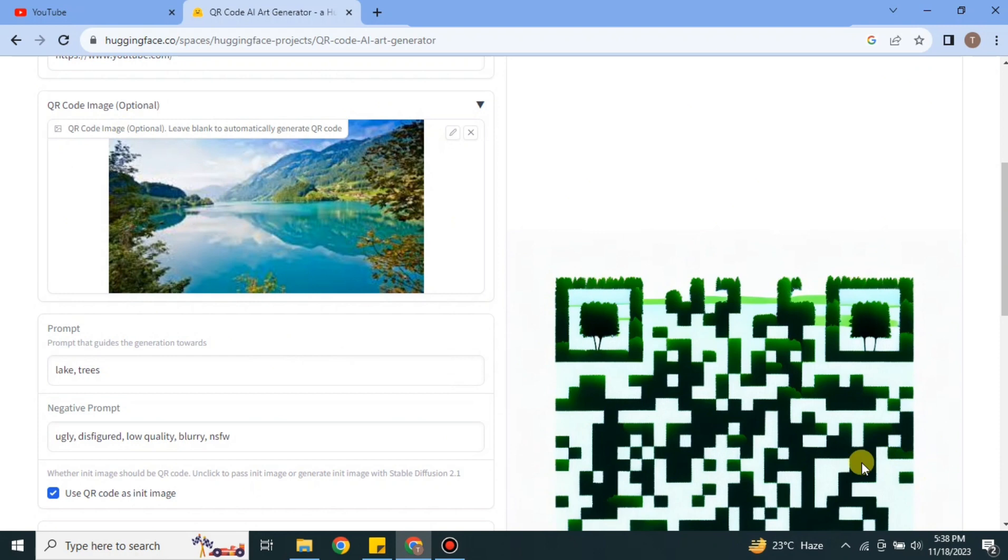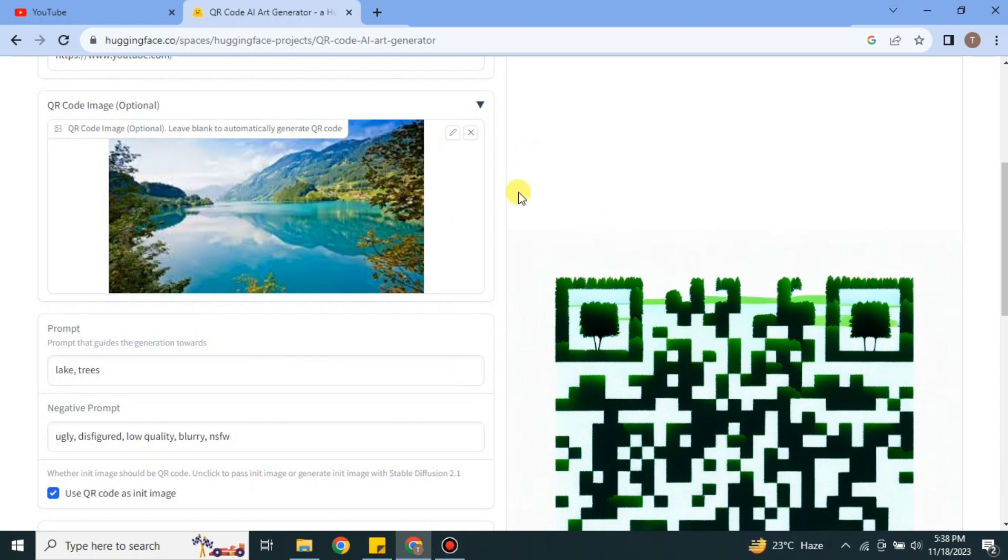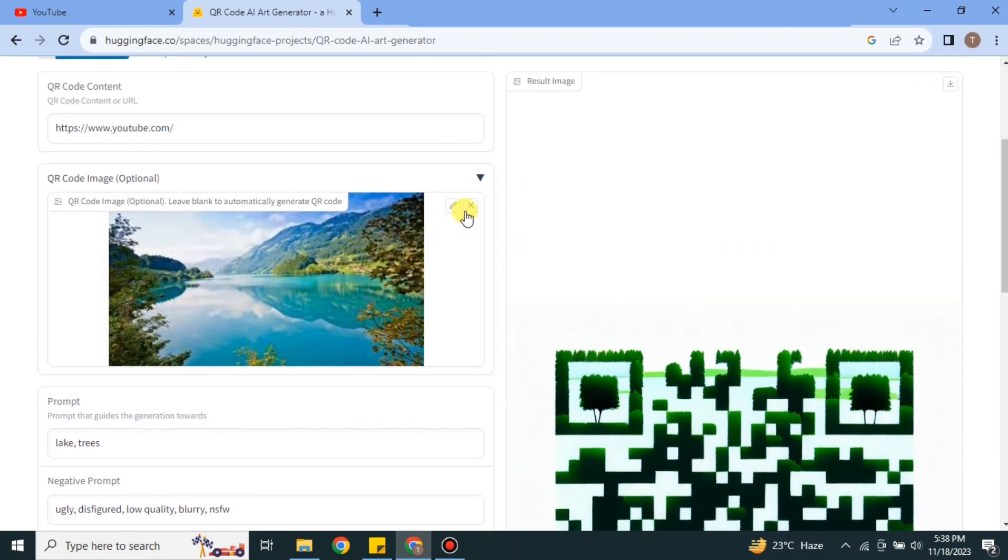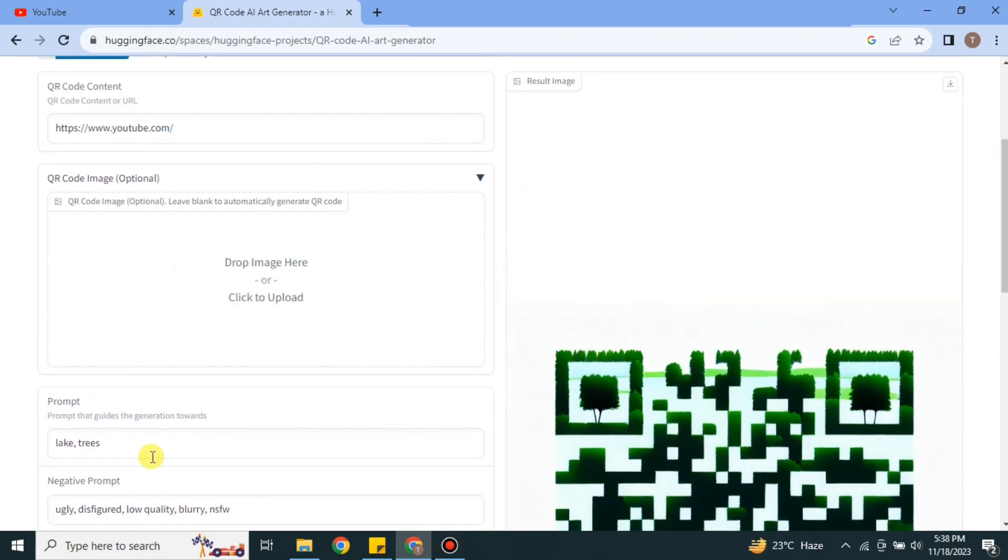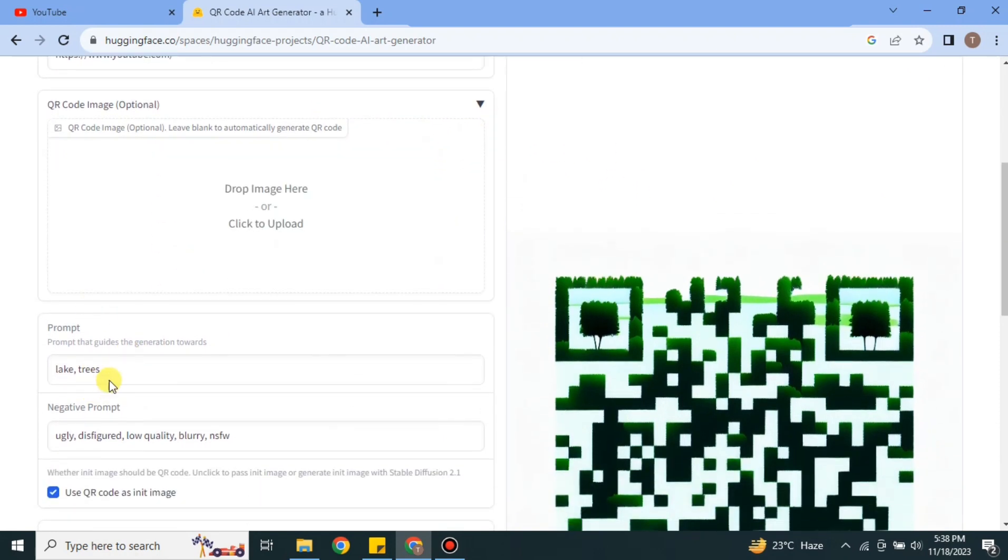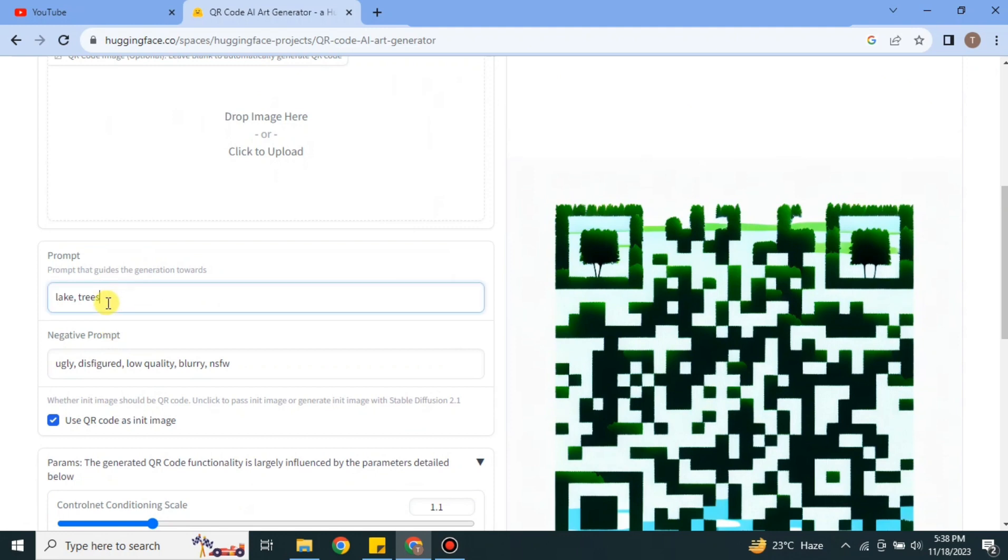But now I will create another one and see how this looks. This time I'm not giving any image, only giving it prompt, and let's see how it turns out. So I have just said a girl, simple prompt, and going to run it and let's see how it turns out.